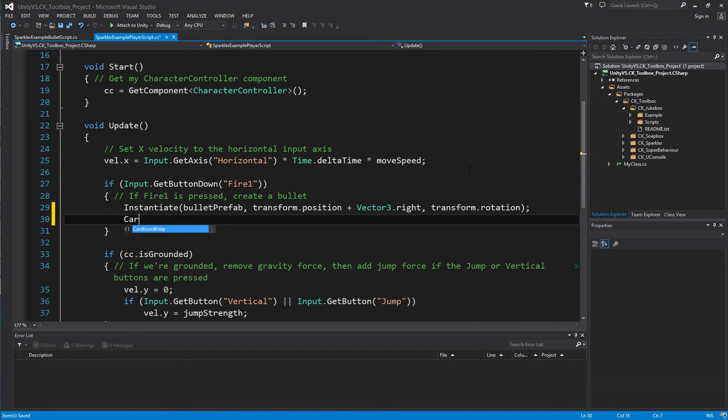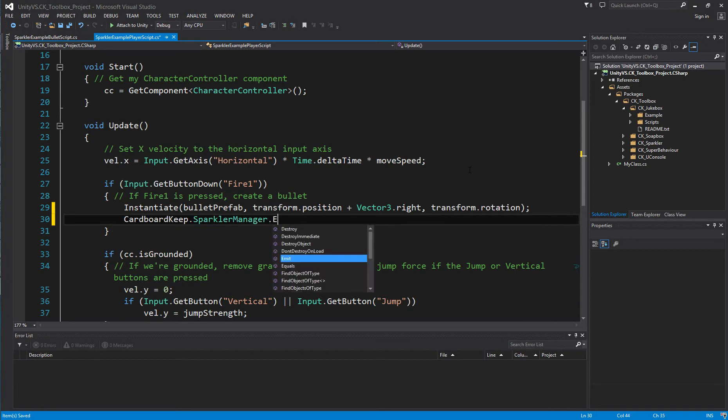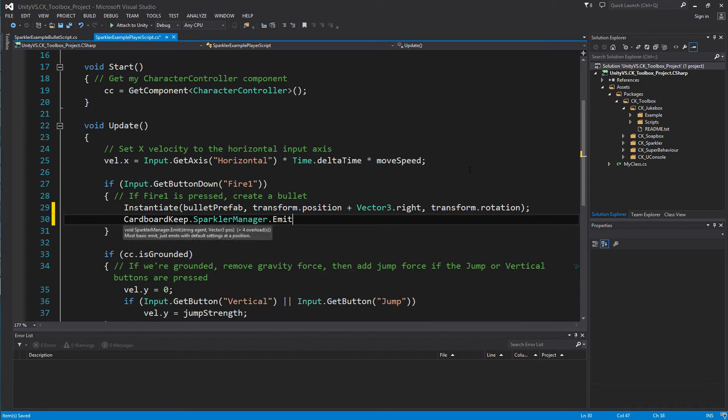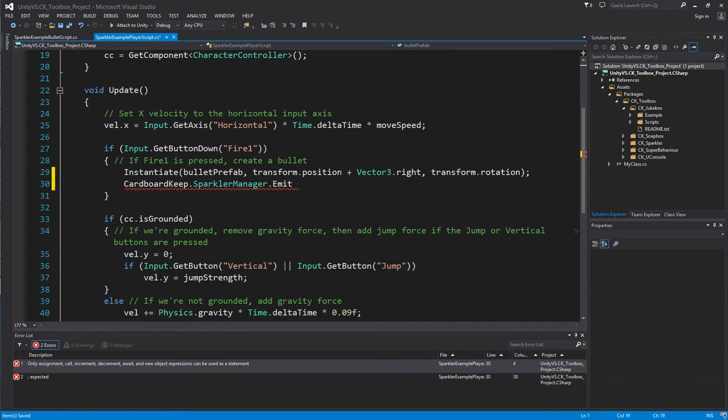To have the Sparkler Manager create a particle emission alongside this happening, we can type cardboardkeep.sparklermanager.emit. You can also type using cardboardkeep at the top of your script alongside UnityEngine and then you just need to type sparklermanager.emit each time you use it.